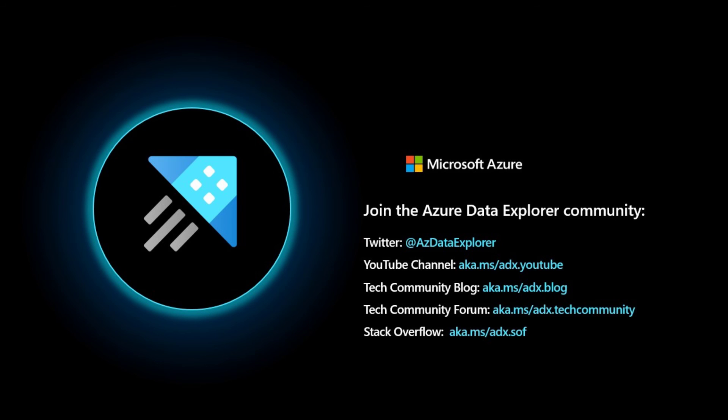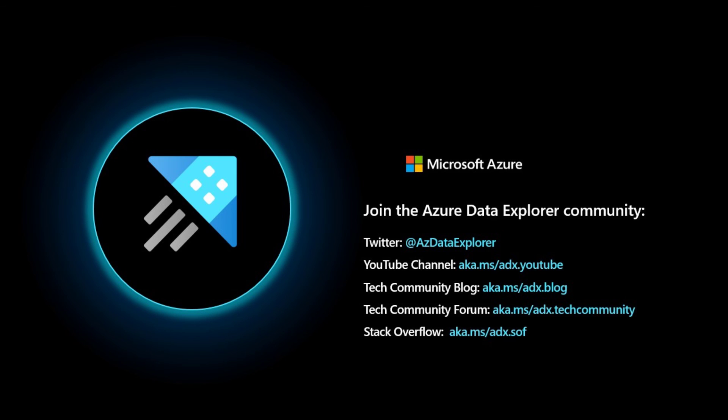You can find Azure Data Explorer on Twitter, azdataexplorer. Like, comment, subscribe. Thanks for watching. We'll catch you on the next one.